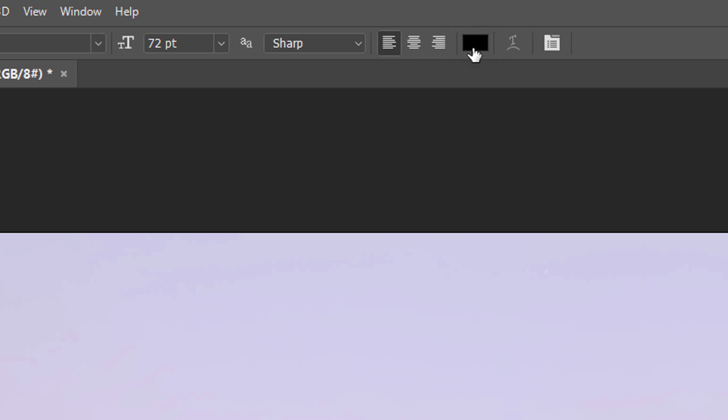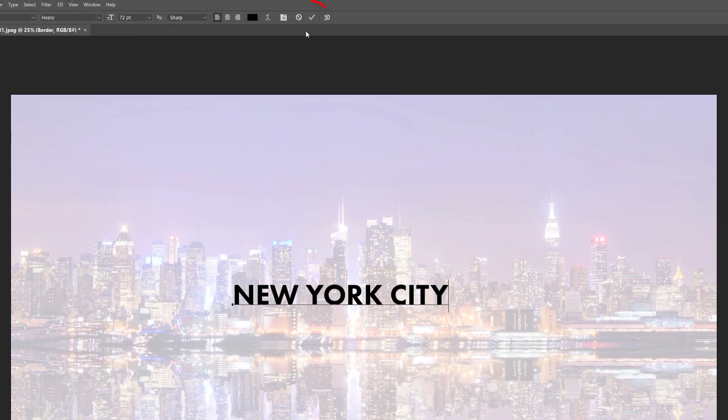If the color swatch is showing something other than black, press the letter D on your keyboard to reset it. Click inside the document and add your text. I'll add the words New York City. Click the checkmark in the Options bar to accept it.